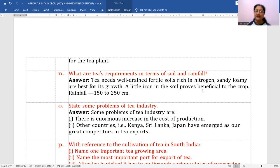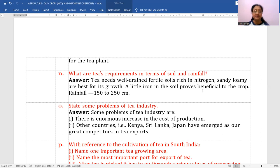Tea gardens are always made on slopes — the purpose is that even with heavy rainfall, the water flows away easily. Once the water flows away, there is no problem for the plant. This is important for 'give reasons' type questions.